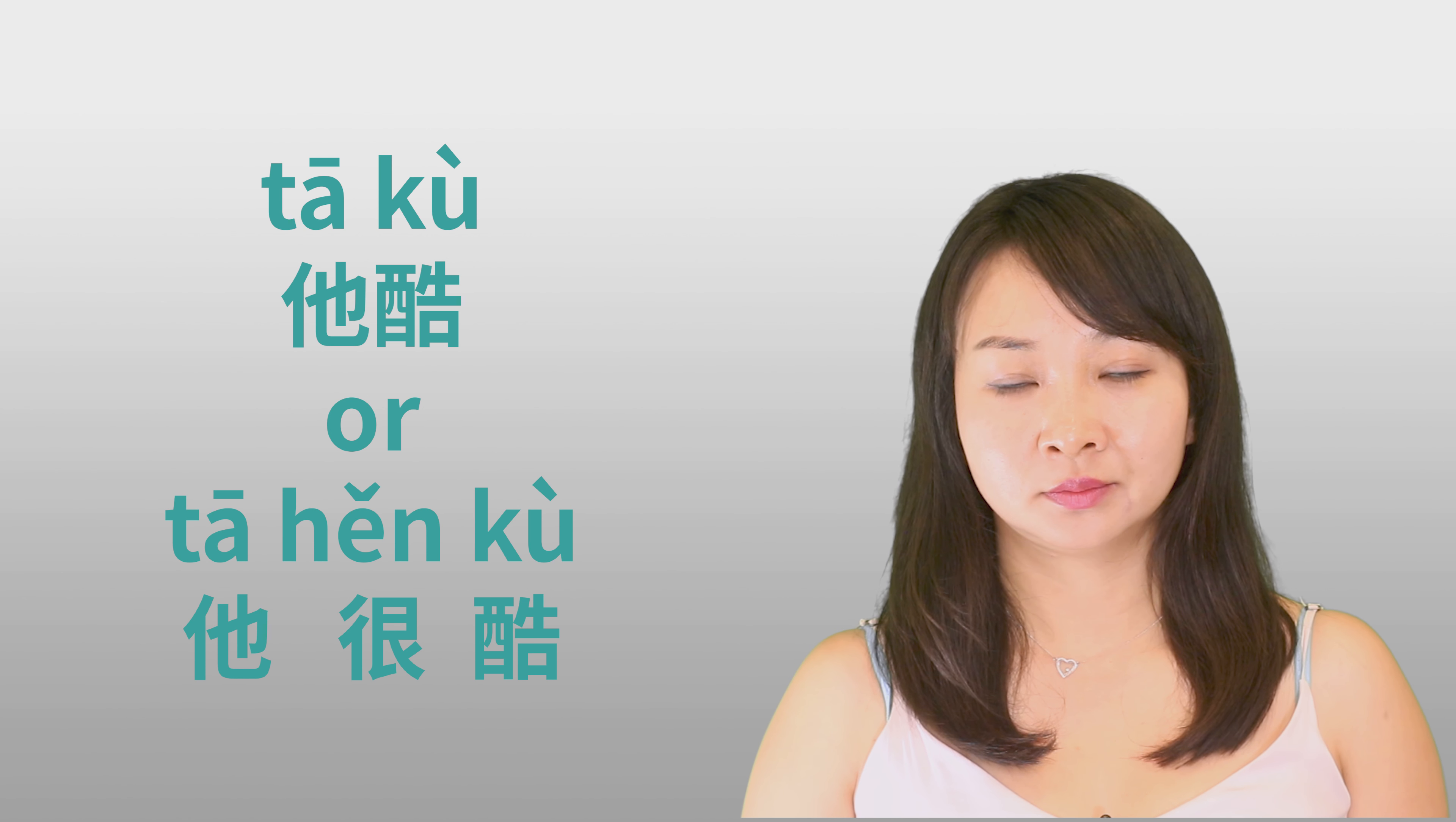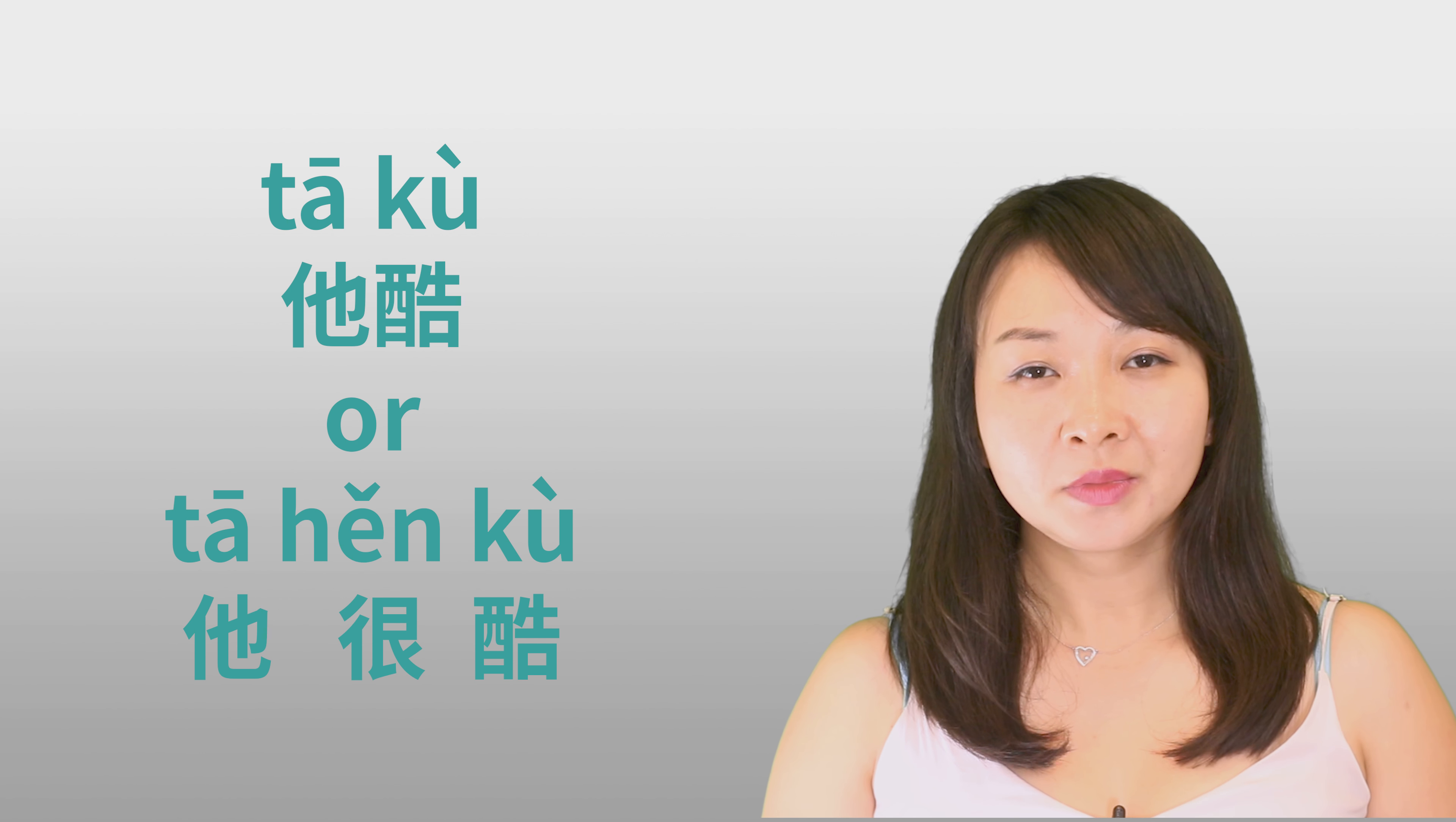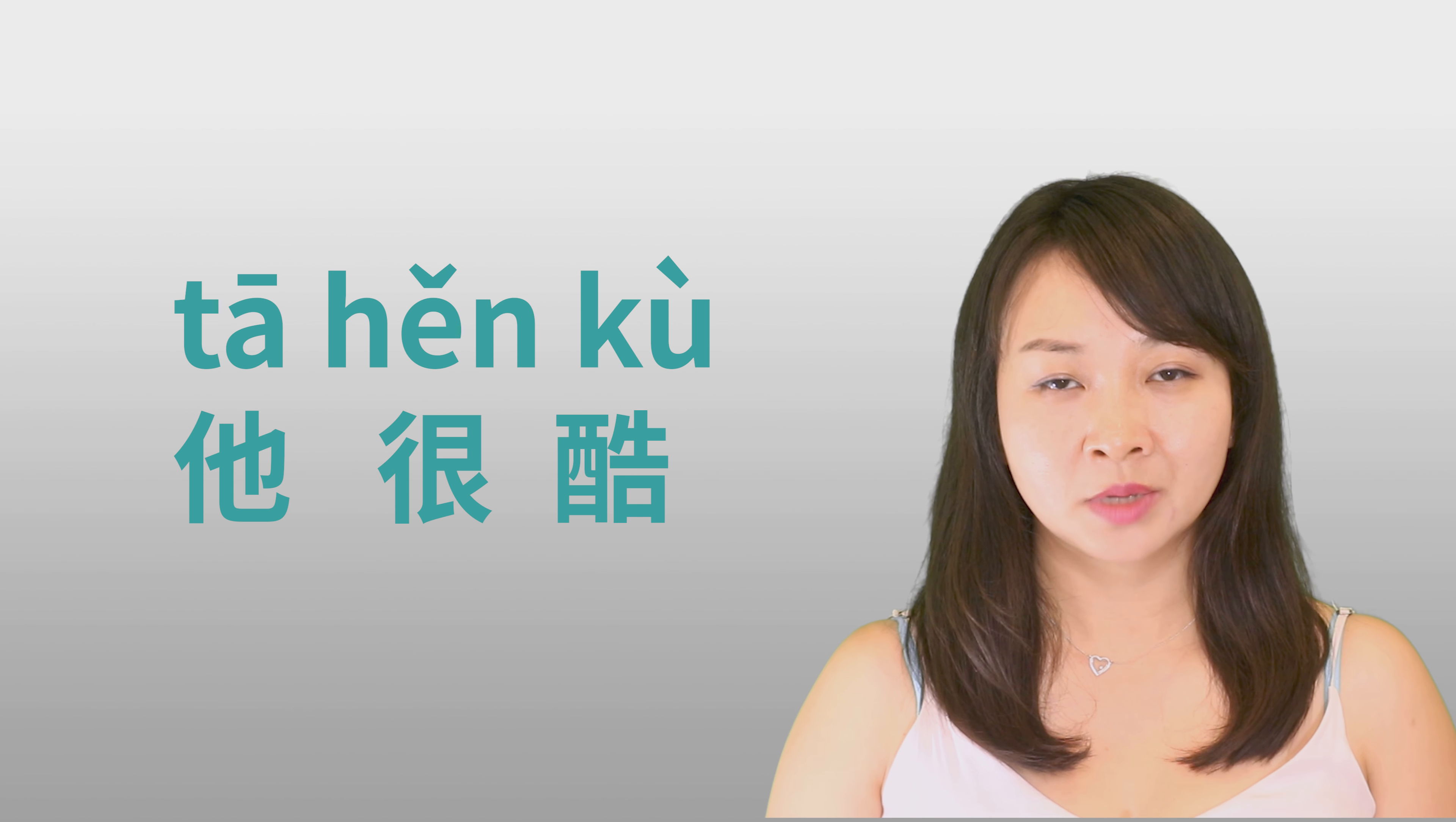Okay, so let's look at more examples. Next one, I say, He is cool. So you should say 他酷, or 他很酷? Okay, so this is the same. You only can say 他很酷.